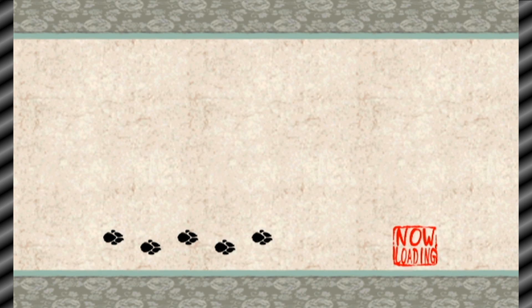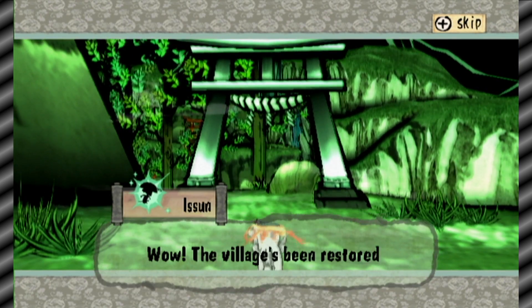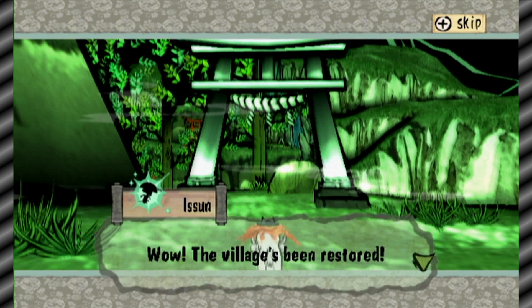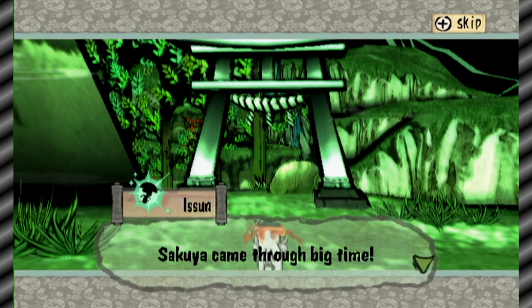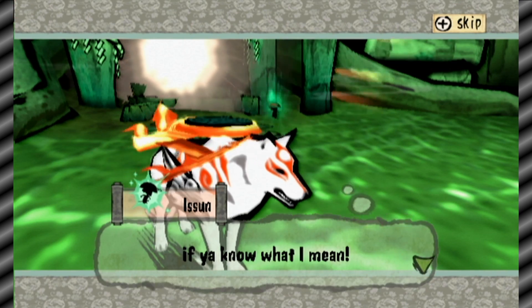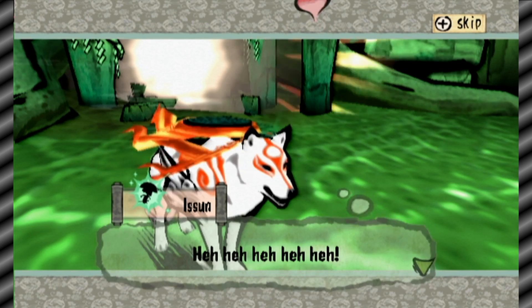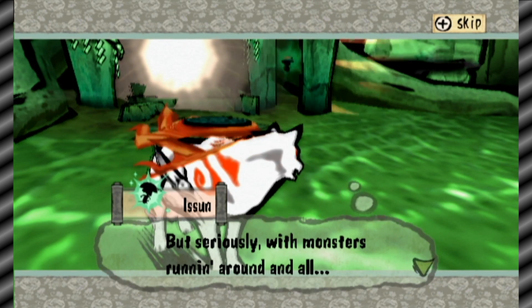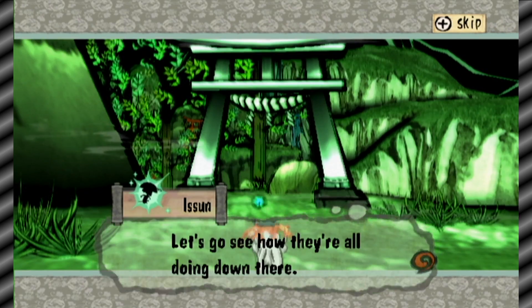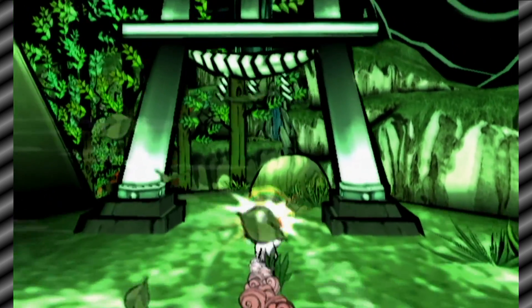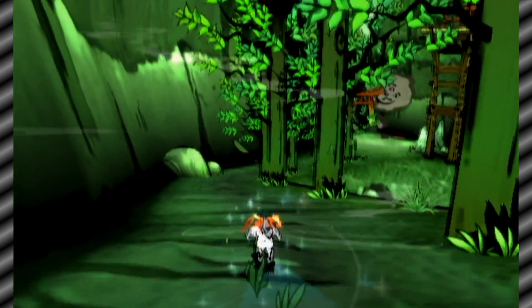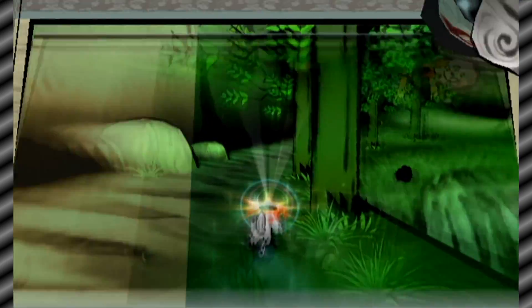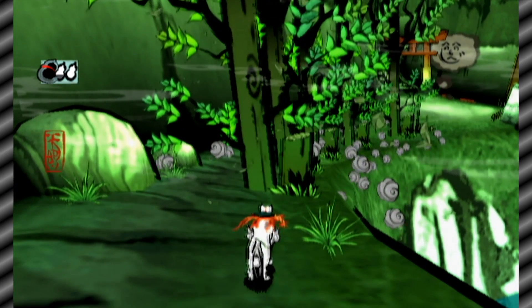All right then. Wow, the village has been restored. Sakuya came through big time. She really was protecting the village, but I sure wish I could have spent some more time in her kimono. Oh yeah I shouldn't have skipped that part if you know what I mean. I do and I envy you. Yeah he's a pervert. Seriously, if moss is running around, the village could still be in danger. Let's see how they're all doing down there.